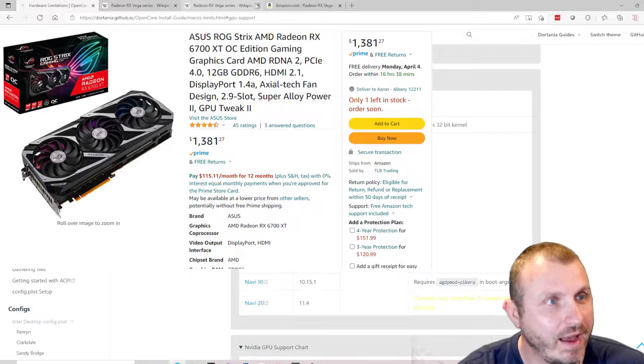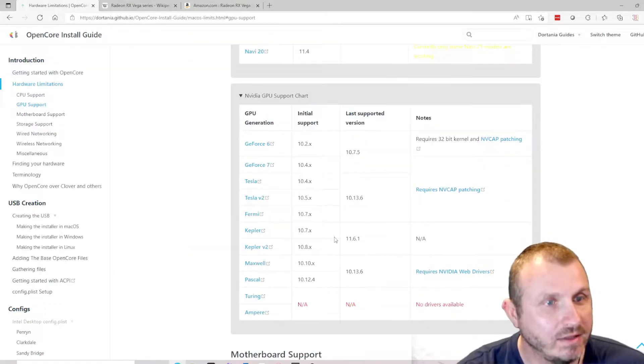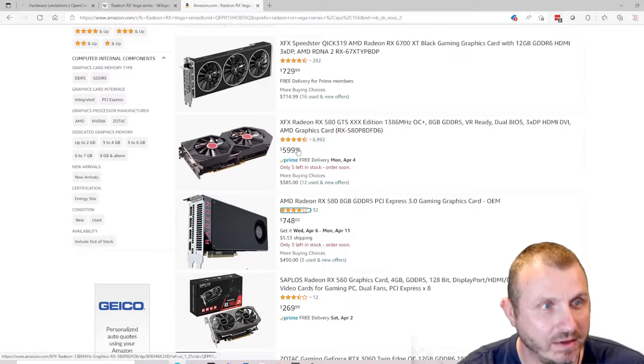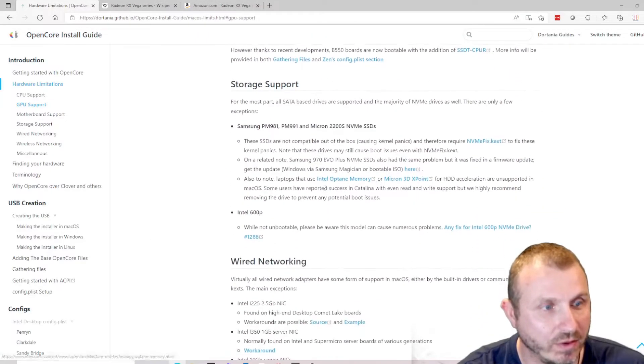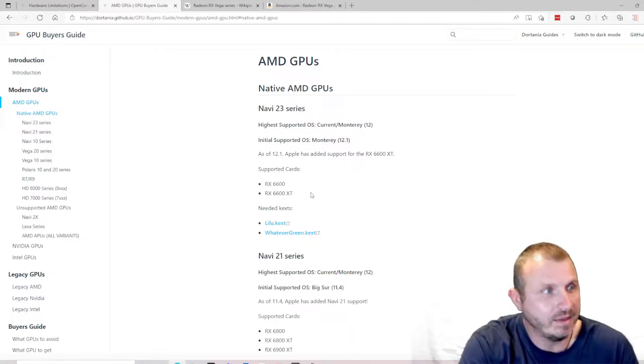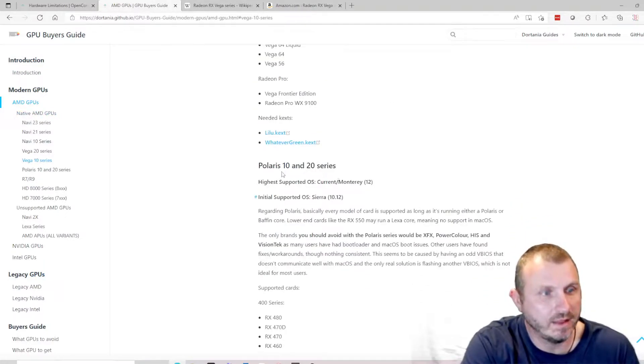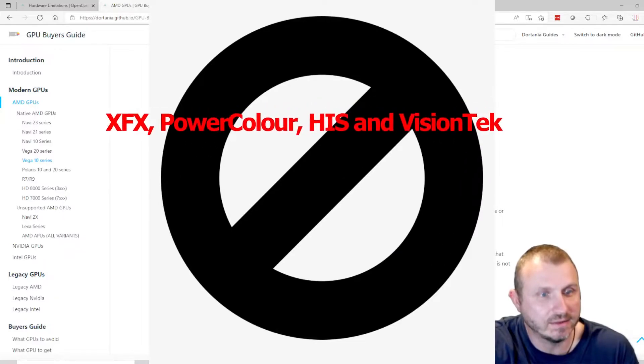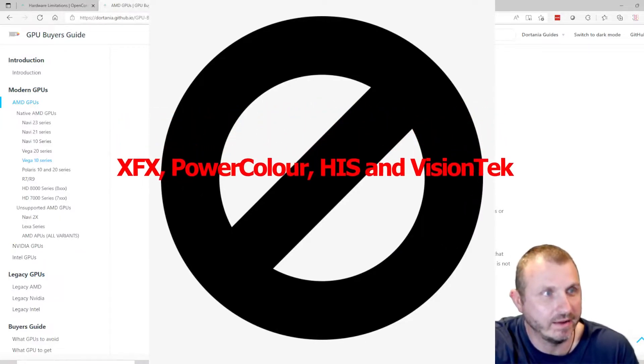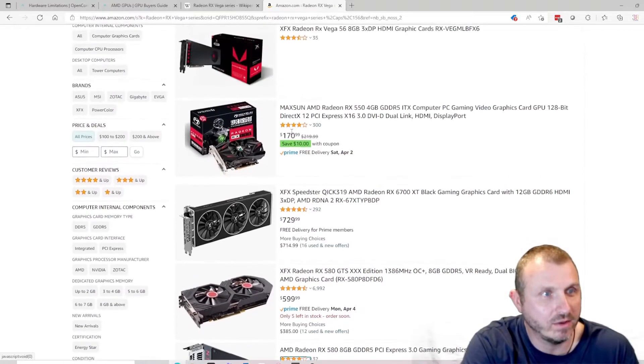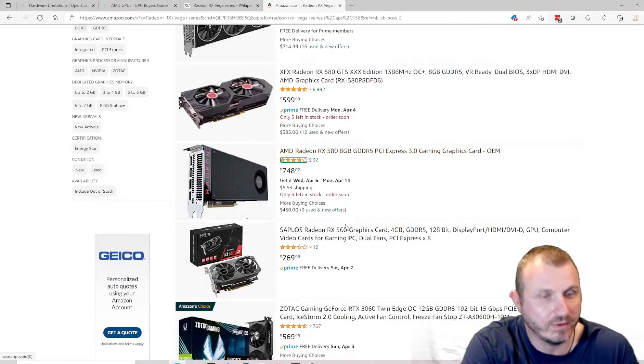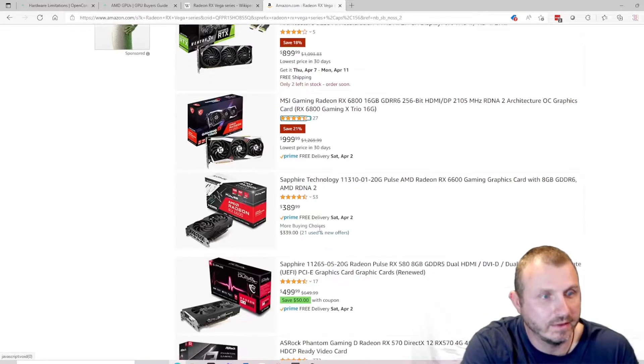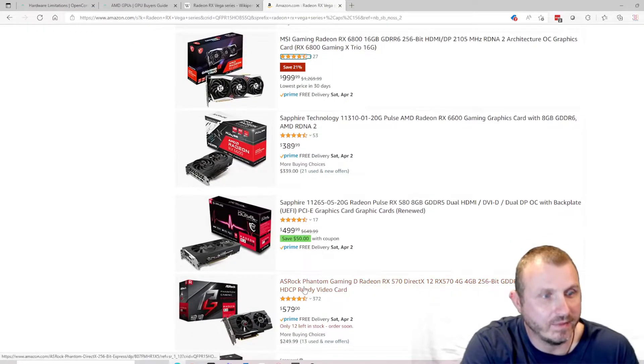Not only that, they tell you not to use certain brands of AMD graphics cards for lack of support. If you go to the AMD buyer's guide for GPUs, they'll tell you things like for Polaris 10 and 20 series don't use XFX, PowerColor, HIS, and VisionTech. Well, XFX is all over the Amazon website so you have to be careful. I would use like MSI, that's a pretty reputable brand, or ASRock.